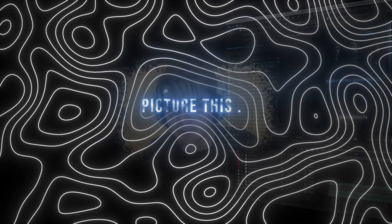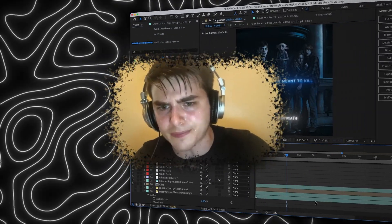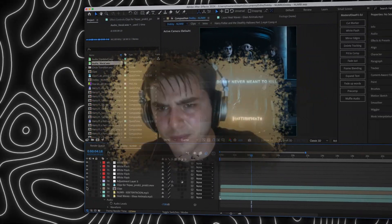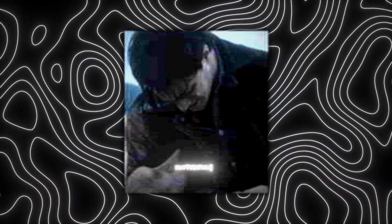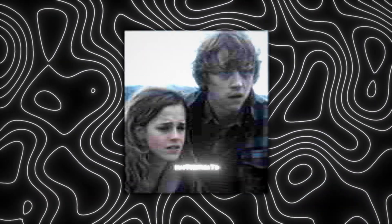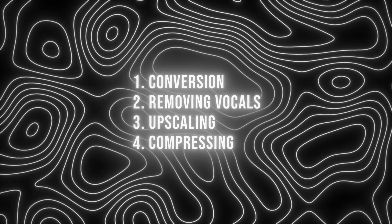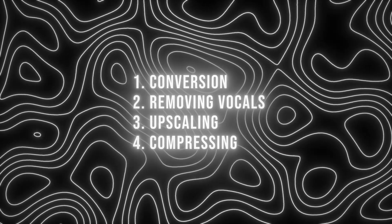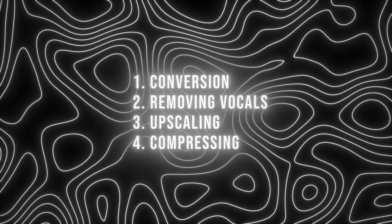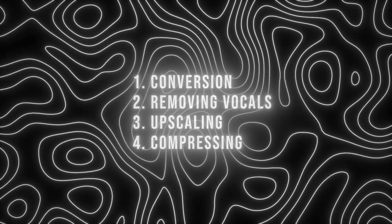Picture this, you spend hours and hours making an edit, and after all that, they still look like this? Well today, I'm going to show you 4 things that most beginner editors skip that could massively improve your edits. Let's get started.